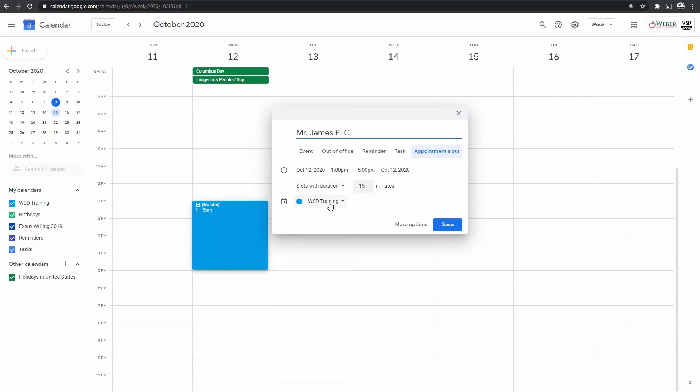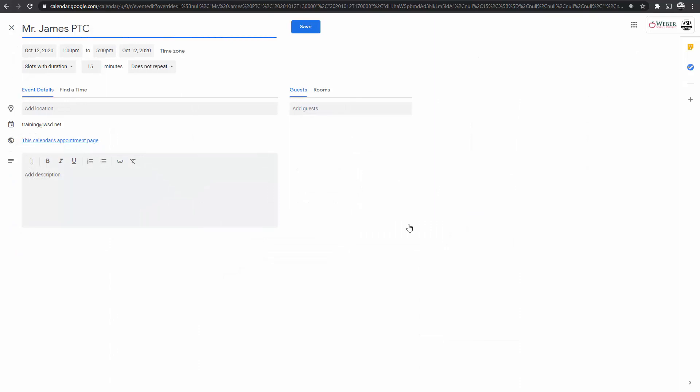If you wanted to create a separate calendar for all of your parent-teacher conferences, you could do that and create a new calendar. On this one, I'm going to leave it on my training. So I set this up. I'm going to go to More Options. Now, the second part of this is I want to go create a meet for that teacher for me.